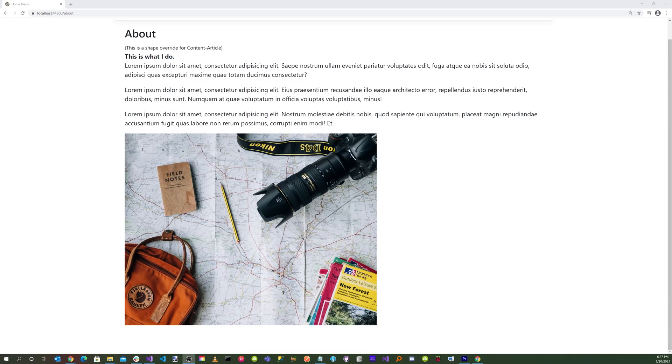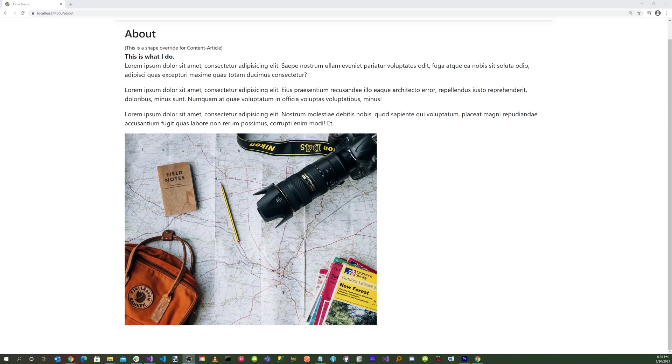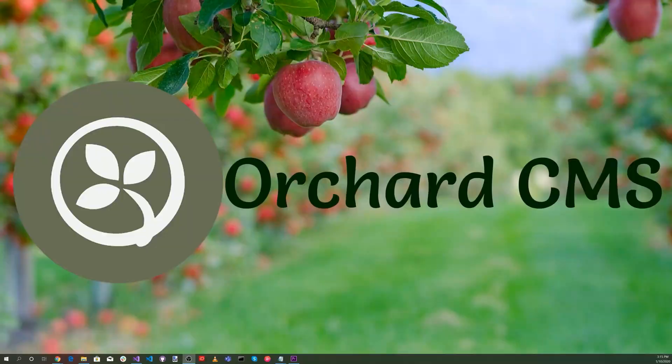We added a reference to the Blazor client. We modified the bootstrap menu. We modified the index.cshtml to include call to the WebAssembly application. We ran the CMS web application. And inside the CMS web application, the Blazor WebAssembly application called the REST APIs to retrieve the menus, the page content information, and rendered the content through Orchard Core using the shapes technology.